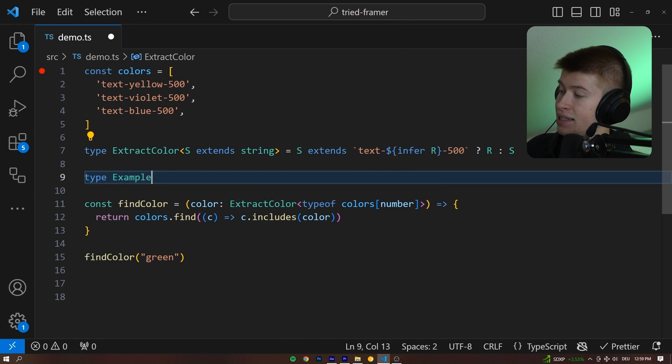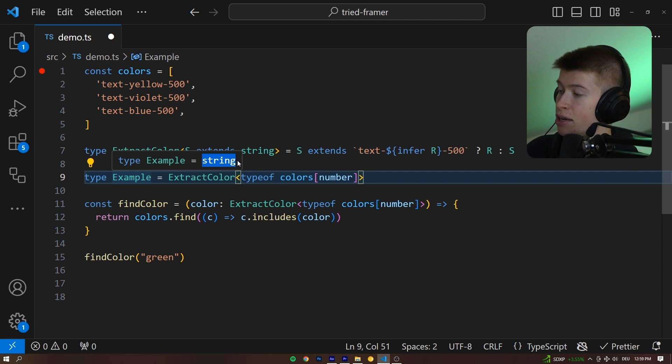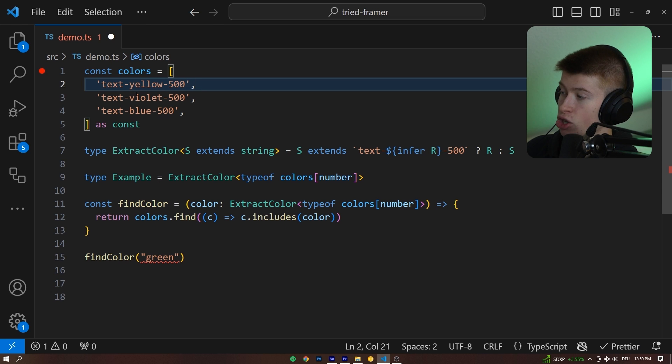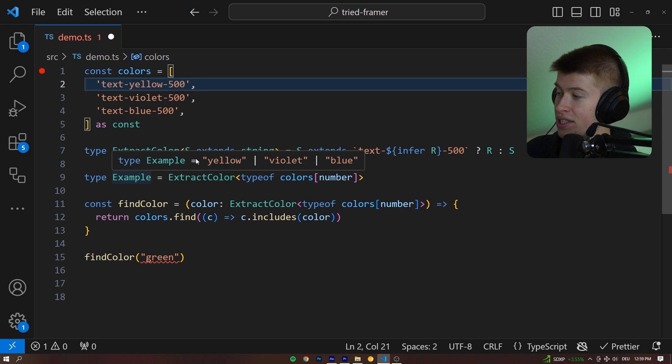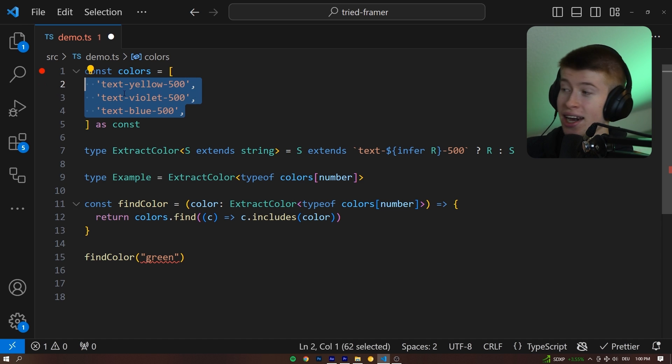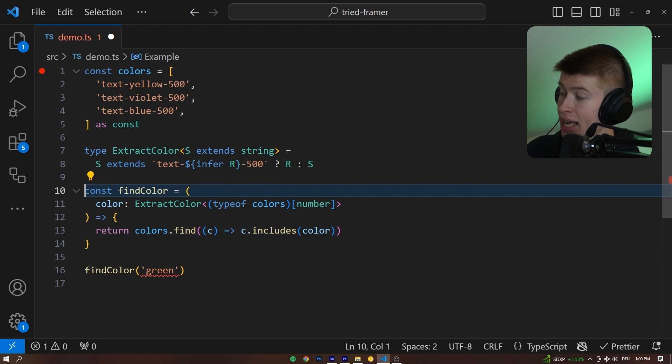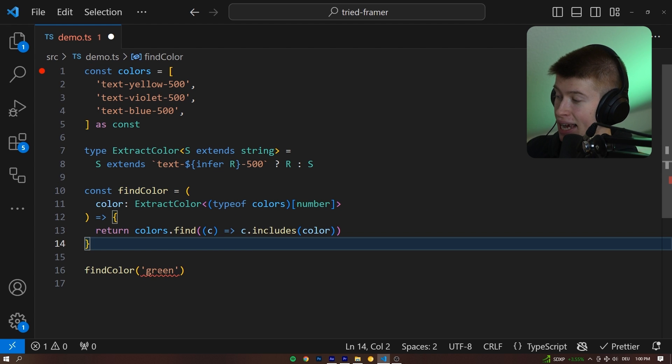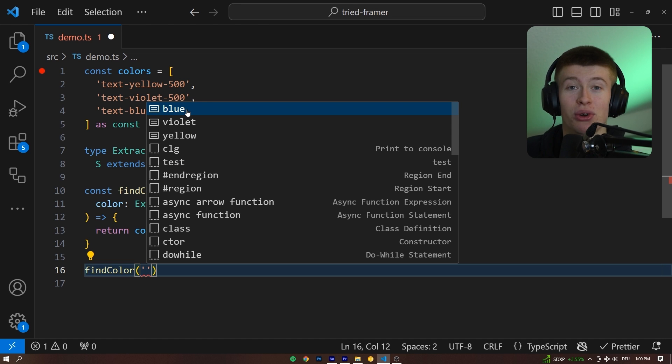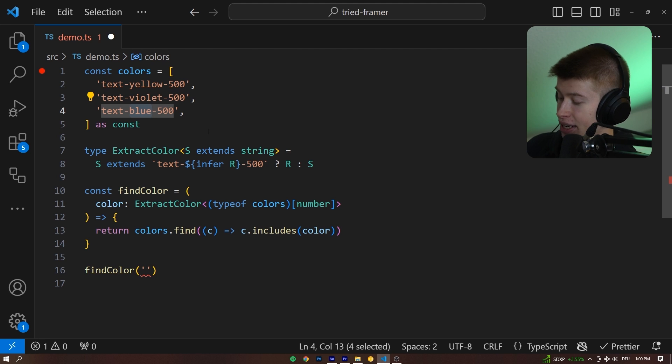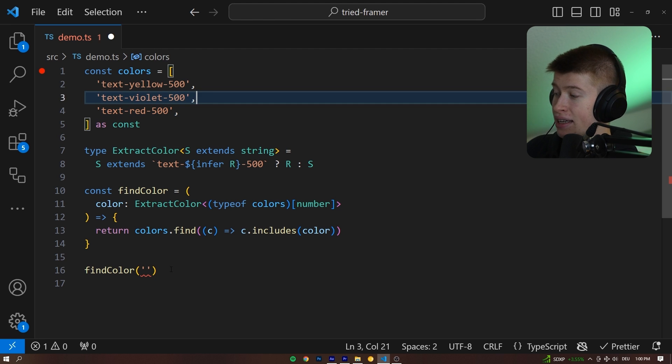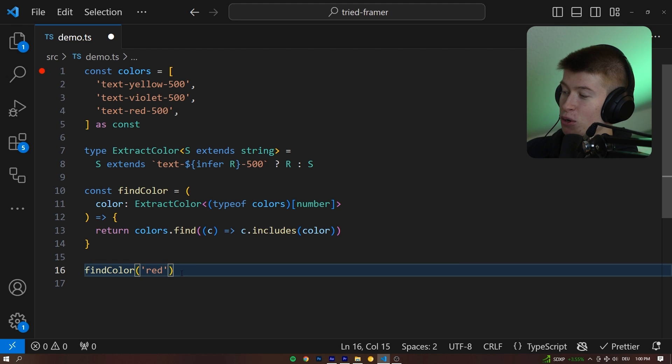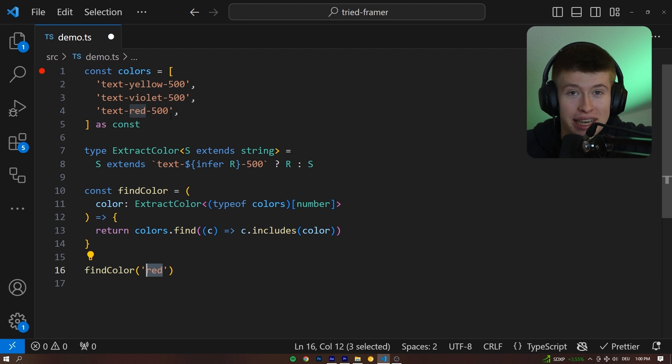type example is going to be equal to that, just so we can hover over it, we can see this is going to be a string. And if we type the colors as const, then we will be able to see if we hover over this again. It's going to be yellow, violet, or blue. Only the colors we have defined appear in our array. And if we get rid of that, now we actually get the error in the find color green. If we take a look at what we can pass in, it's only the colors we have defined in the array. Blue, violet, and yellow. And if we change this to something like red, then for example, we could also see that it's type safe in real time, just like that, and we can pass in only the values that we know exist in the array.